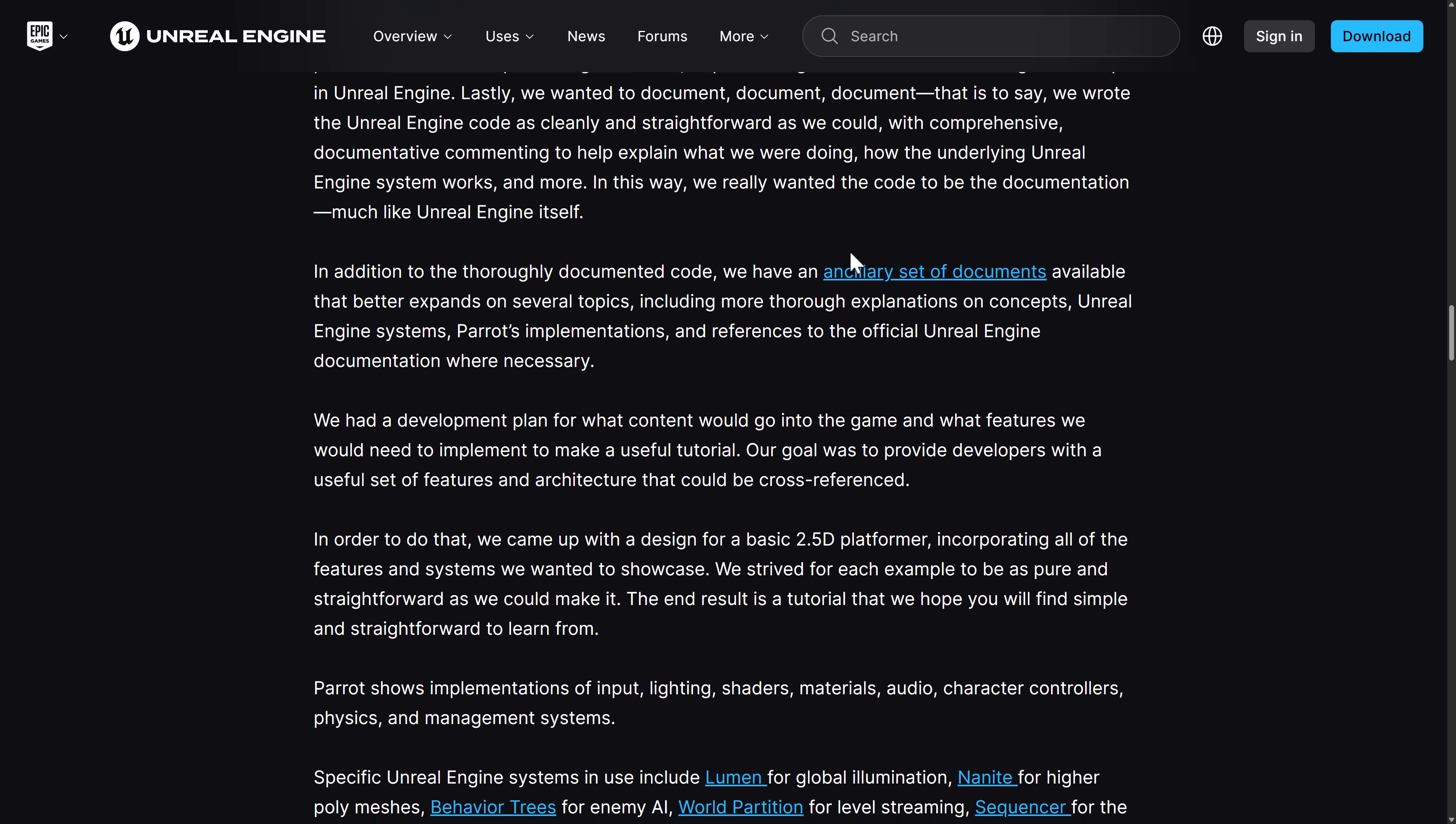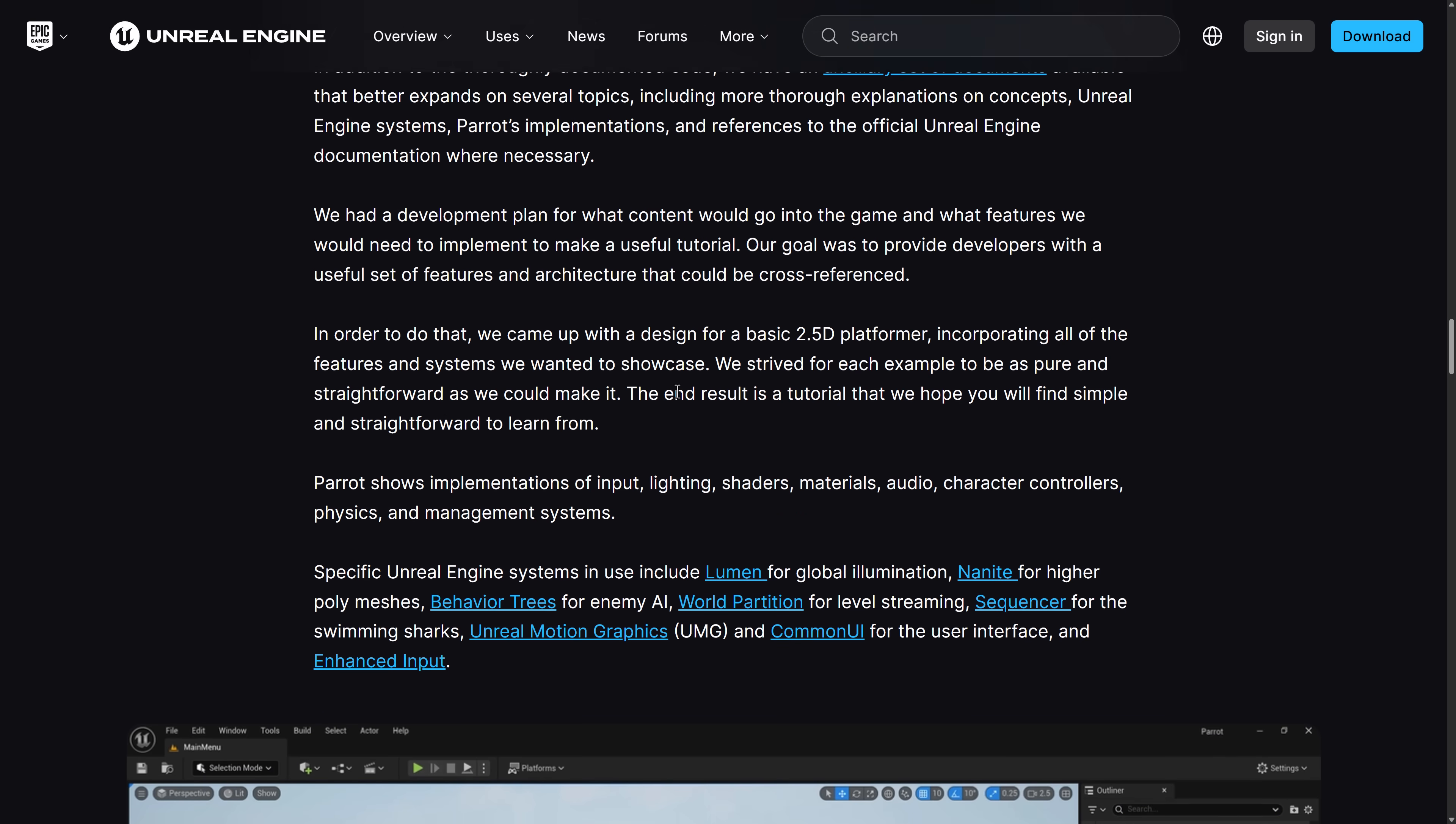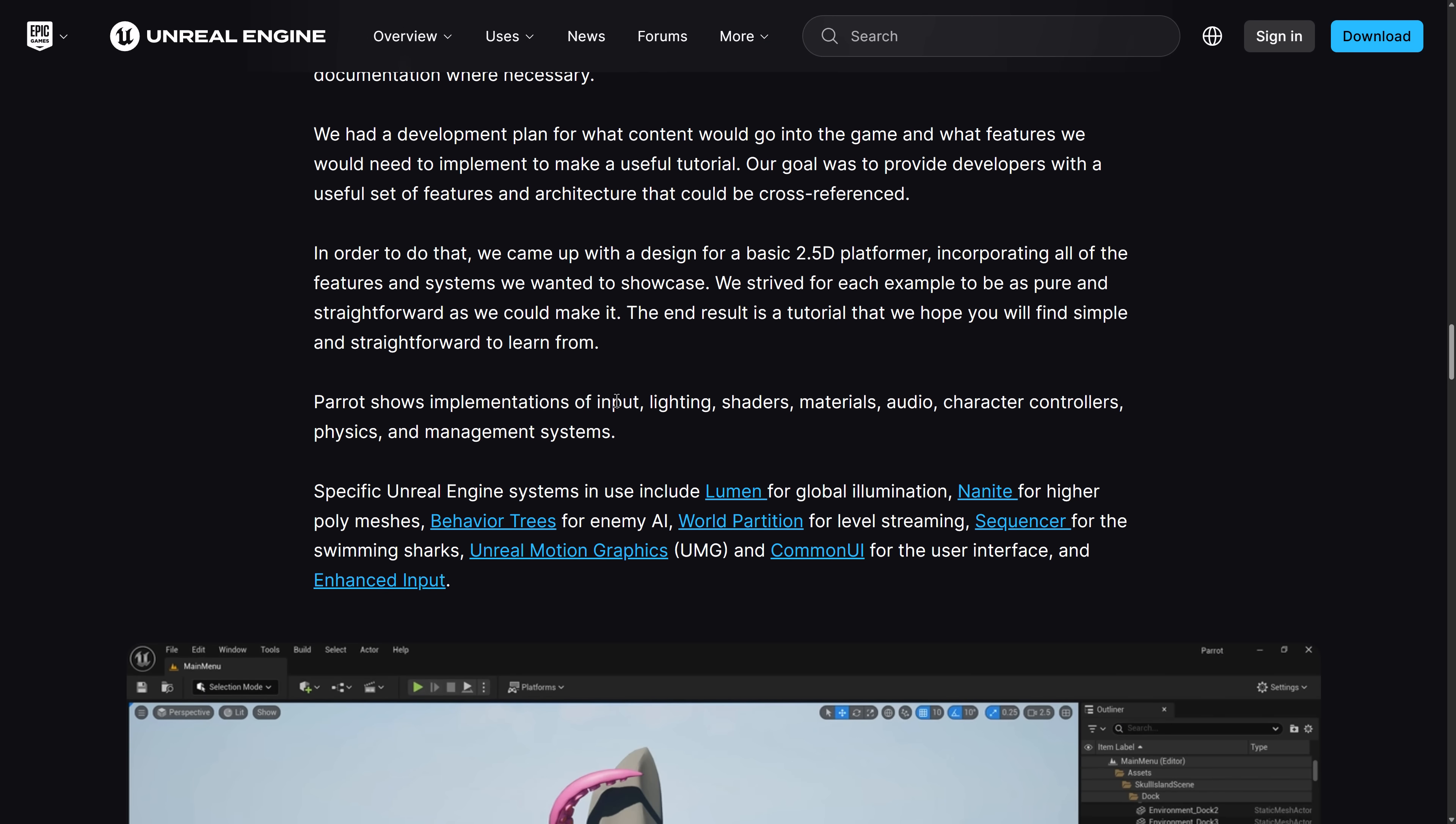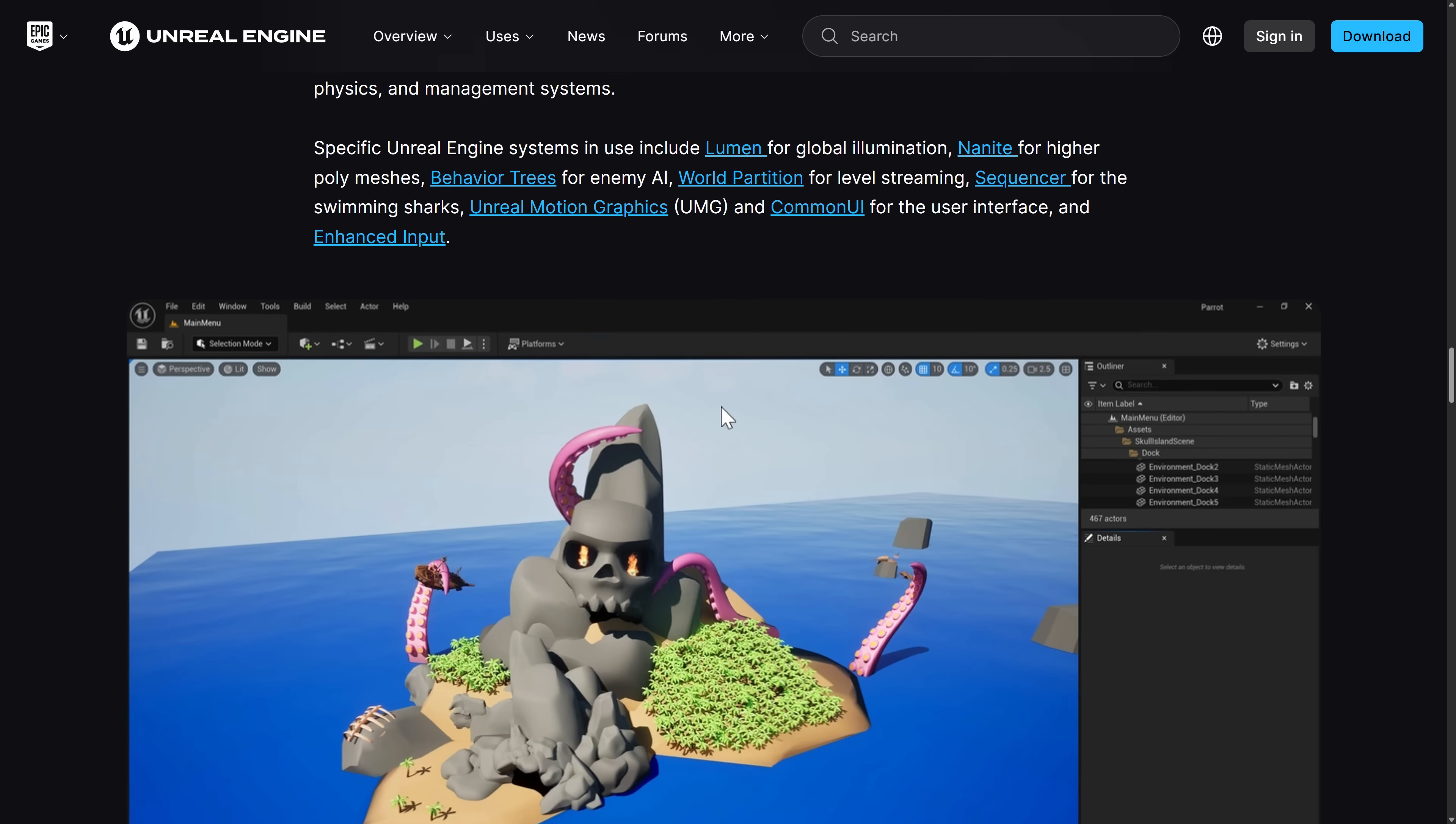And walks you through how to use various different aspects of Unreal Engine here. There's also an ancillary set of documents that we looked at earlier on that go through how things work on the Unreal Engine side. So, in addition to showing you how to do things like input lighting, shaders, materials, audio, character controllers, physics, and management systems, they also use some Unreal Engine-specific stuff, such as Lumen for global illumination. Yeah, I guess they are using Nanite, even though it's massive overkill. Behavior trees for enemy AI. World partition for level streaming. Sequencer for the swimming sharks, which I didn't get to. Unreal motion graphics for the UI, common UI also for the UI, and enhanced input.